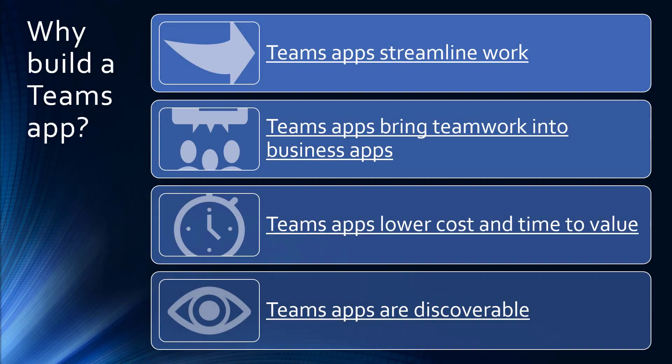So why build a Microsoft Teams app? Well, first, I think you've seen that Teams apps streamline work. They put the information in context right where people are working and allow people to easily share application context with one another without even thinking about it. They're just having a conversation.